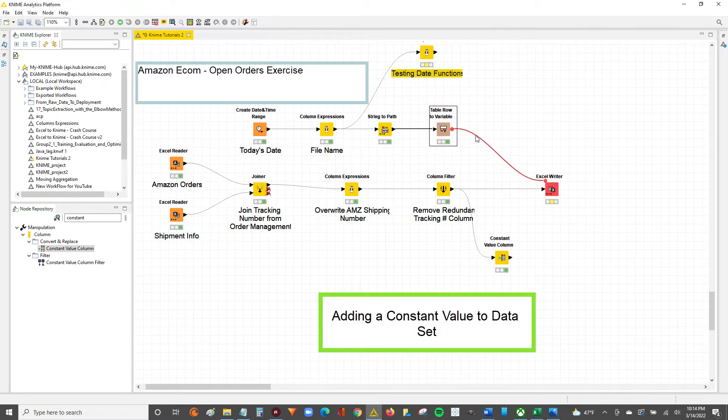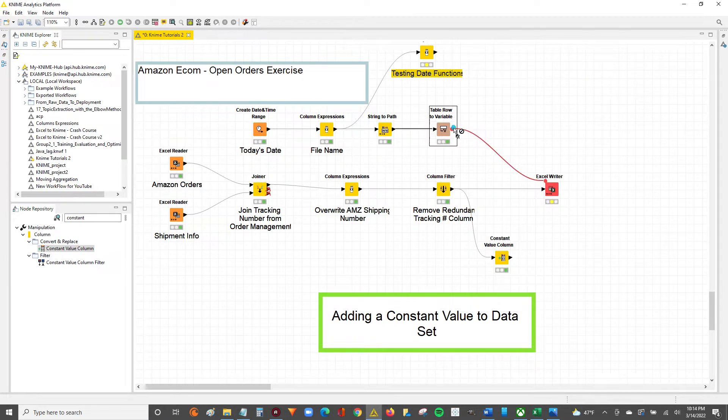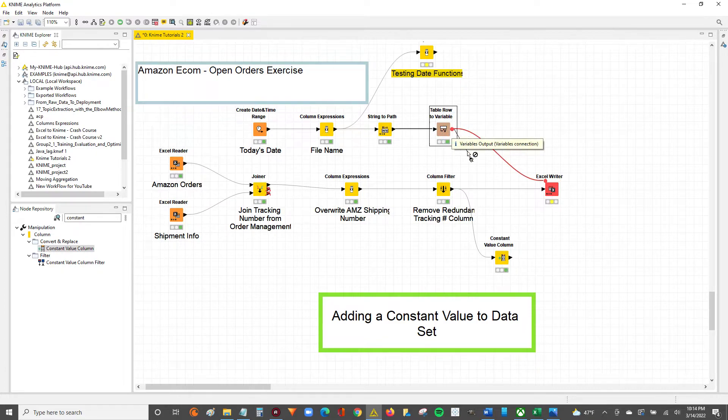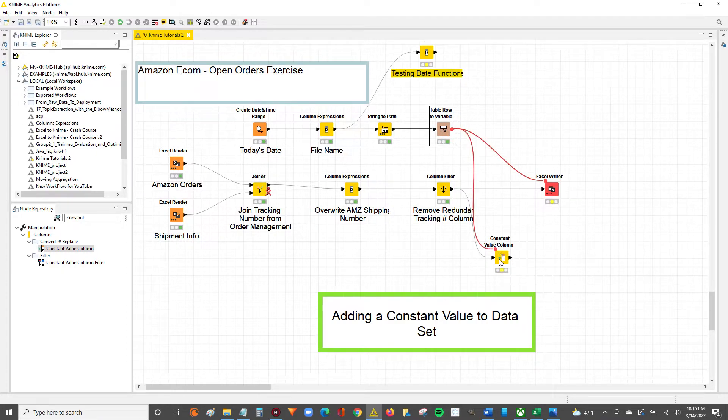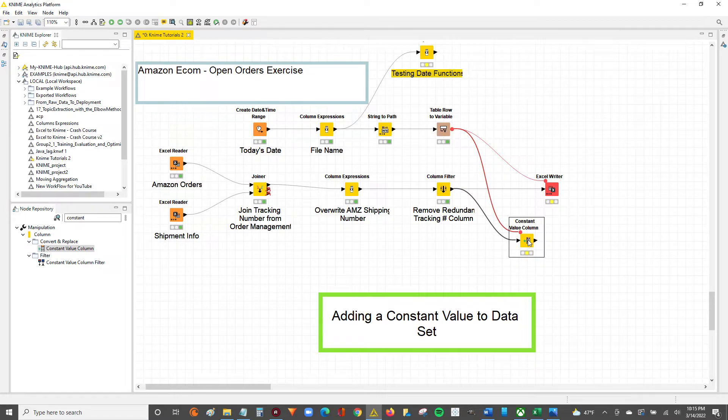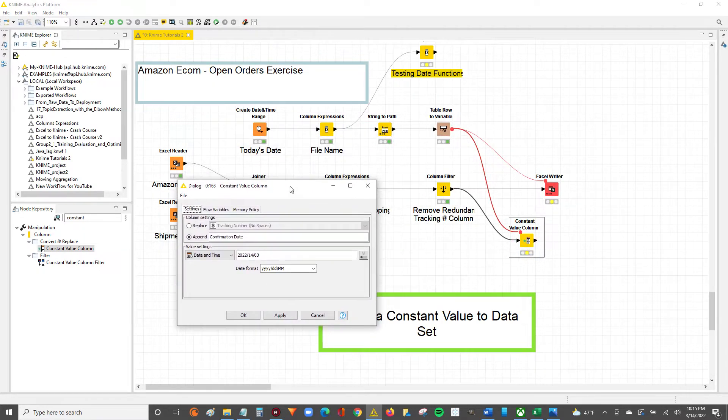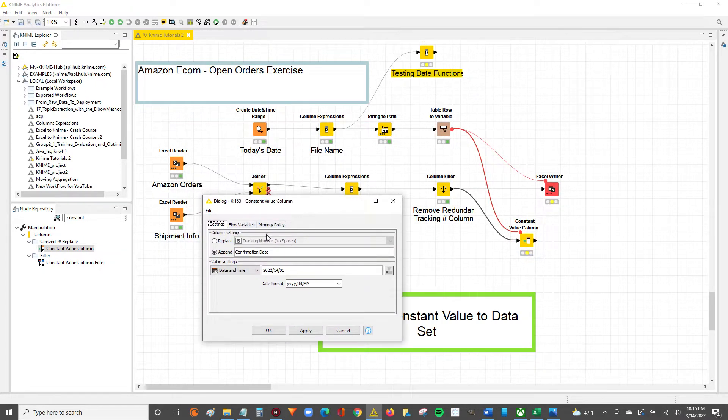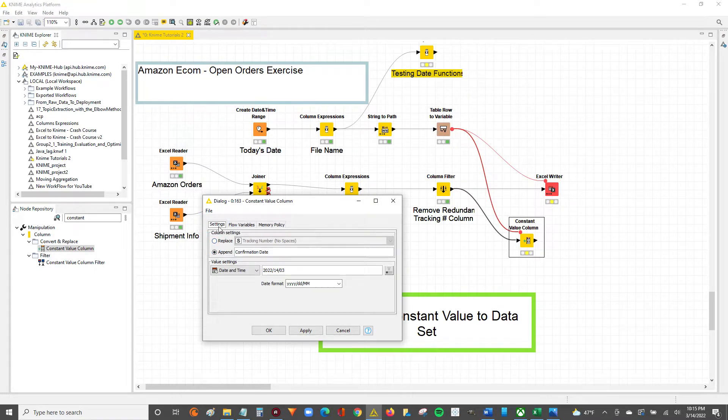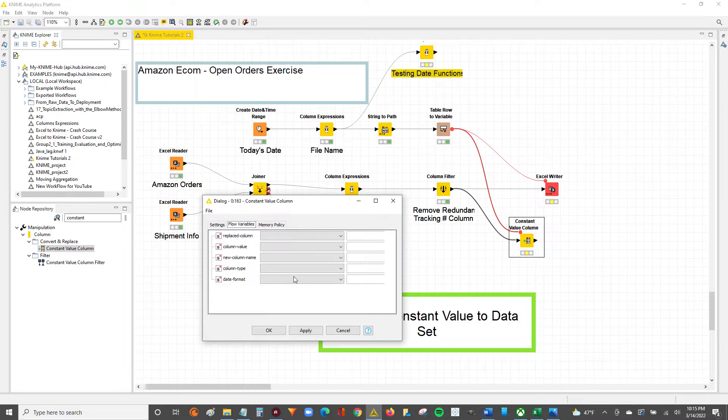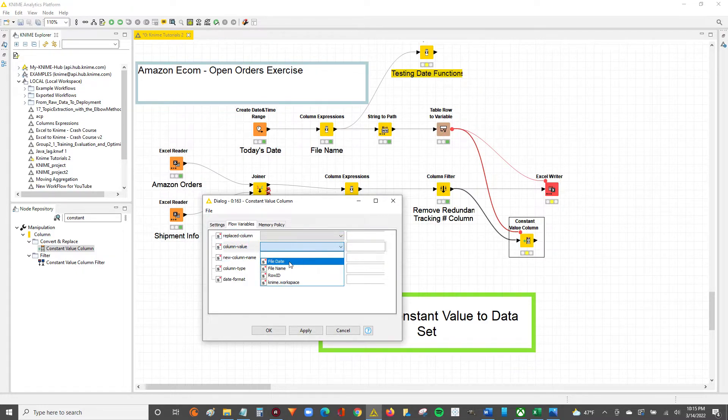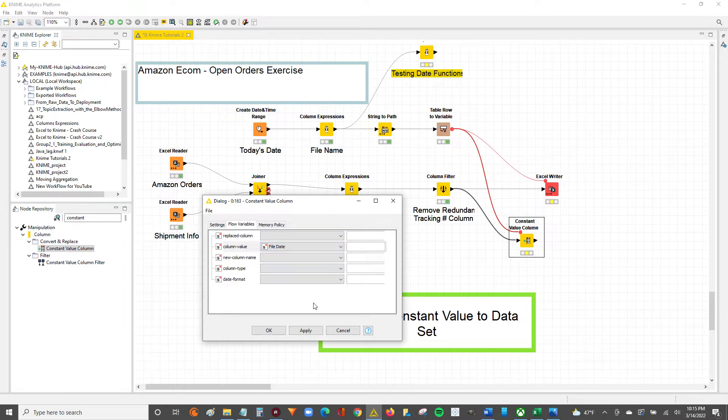Now we'll take this variable that has our file date and connect it to our constant value column. Now we can double click to set this up. Where we were previously working only in the settings tab, we're going to go over to the flow variables tab. Over here in this column value, we'll click this drop down and want the column value set to the file date.